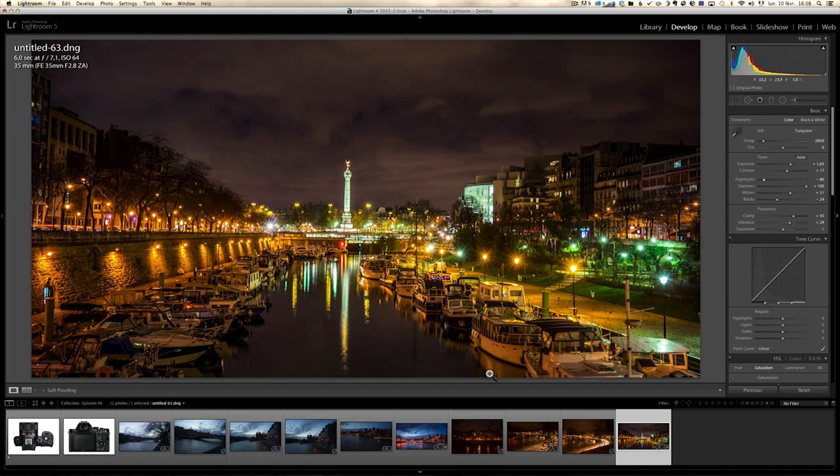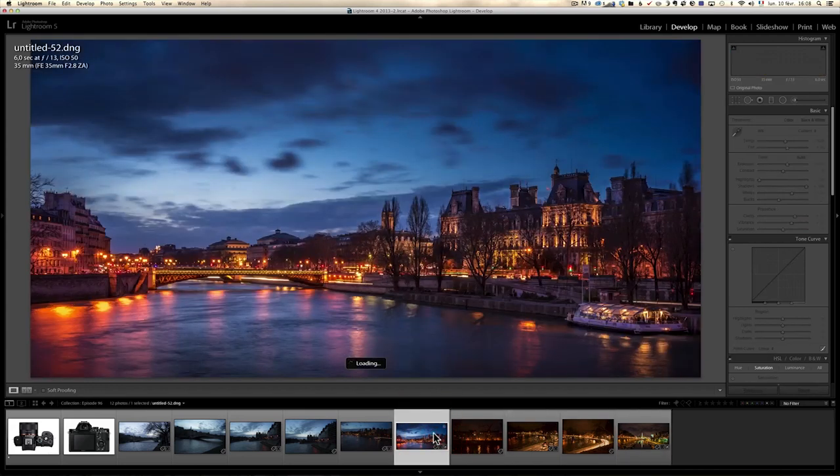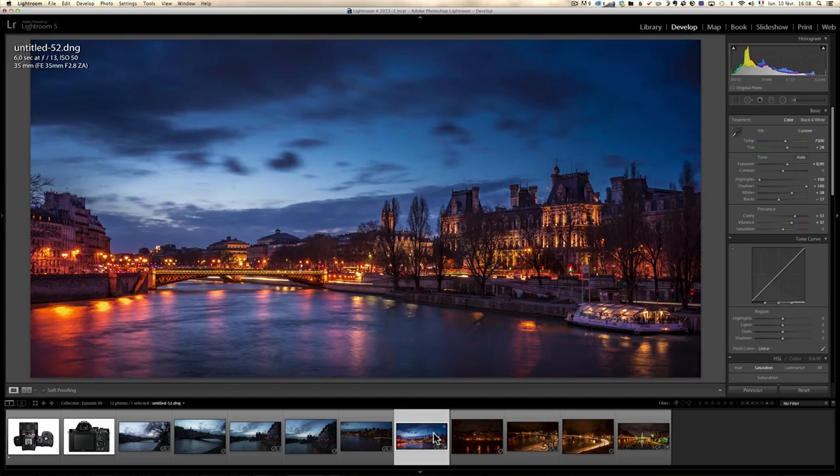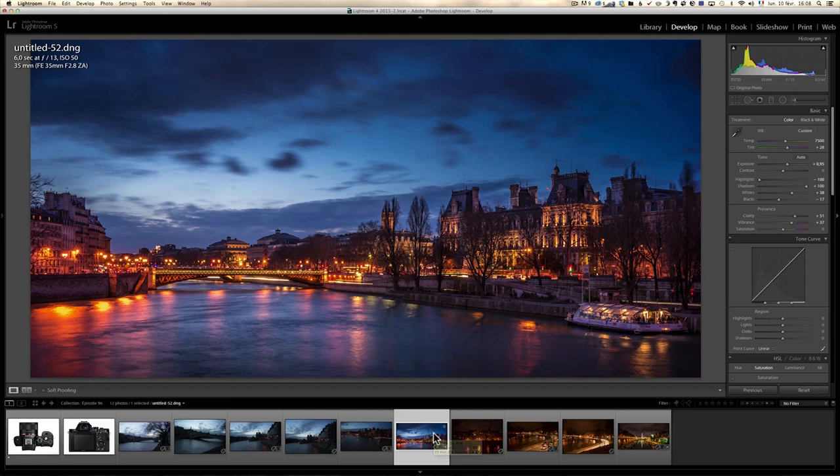Long exposure, long exposure without a tripod, without ND filter, just with my bare hands. And I still get some good shots. Thanks to the Sony a7r, an amazing camera. But don't - for all the Canon fans out there, I still love Canon. It's just when I travel light, I travel Sony. When I travel heavy and I want to get muscle, I travel Canon. That's how I go.